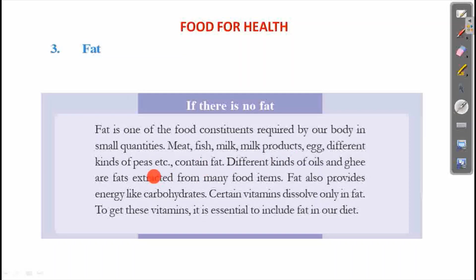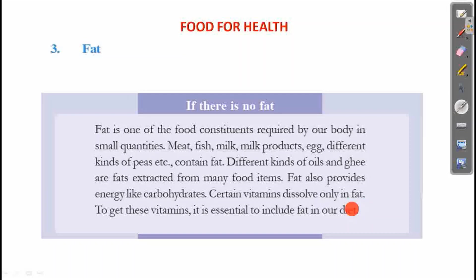What is fat? Different kinds of oils and ghee are fat extracted from many food items. Fat also provides energy like carbohydrates. Certain vitamins dissolve only in fat. To get these vitamins, it is essential to include fat in our diet.